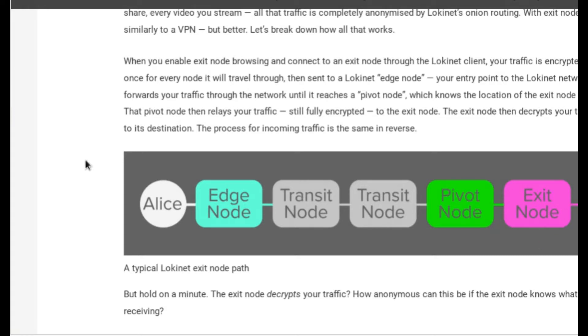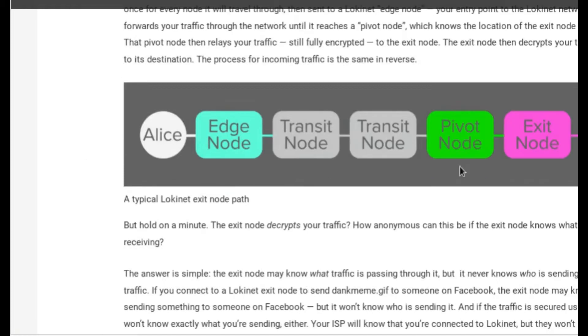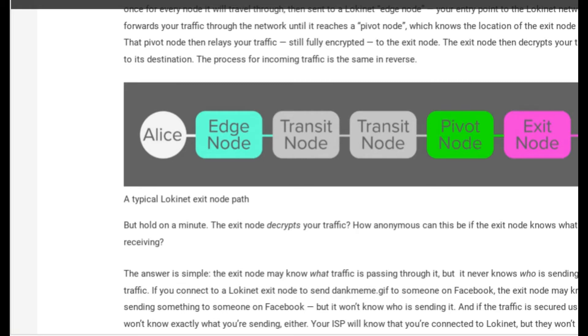The incentivization used by LokiNet can help it thwart certain kinds of attacks, such as the Sybil attack. Exit nodes have to decrypt the traffic, so that doesn't matter if you're on Tor or LokiNet or a VPN. They all have to decrypt the traffic on the way to that destination page.